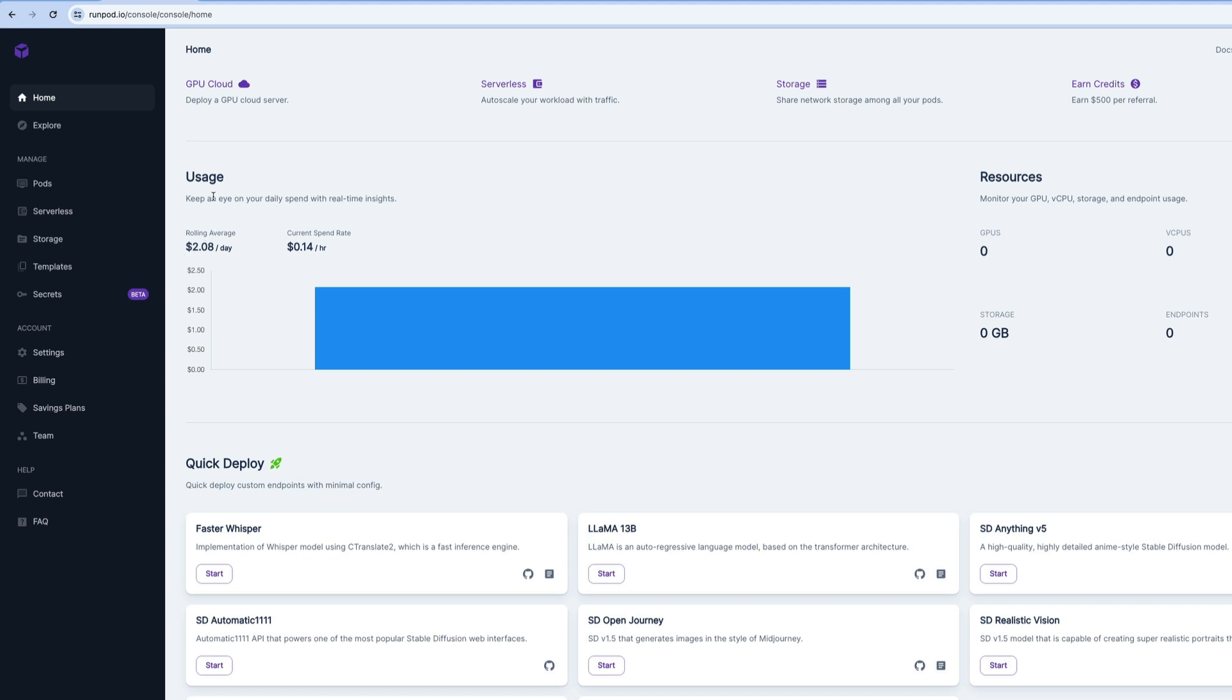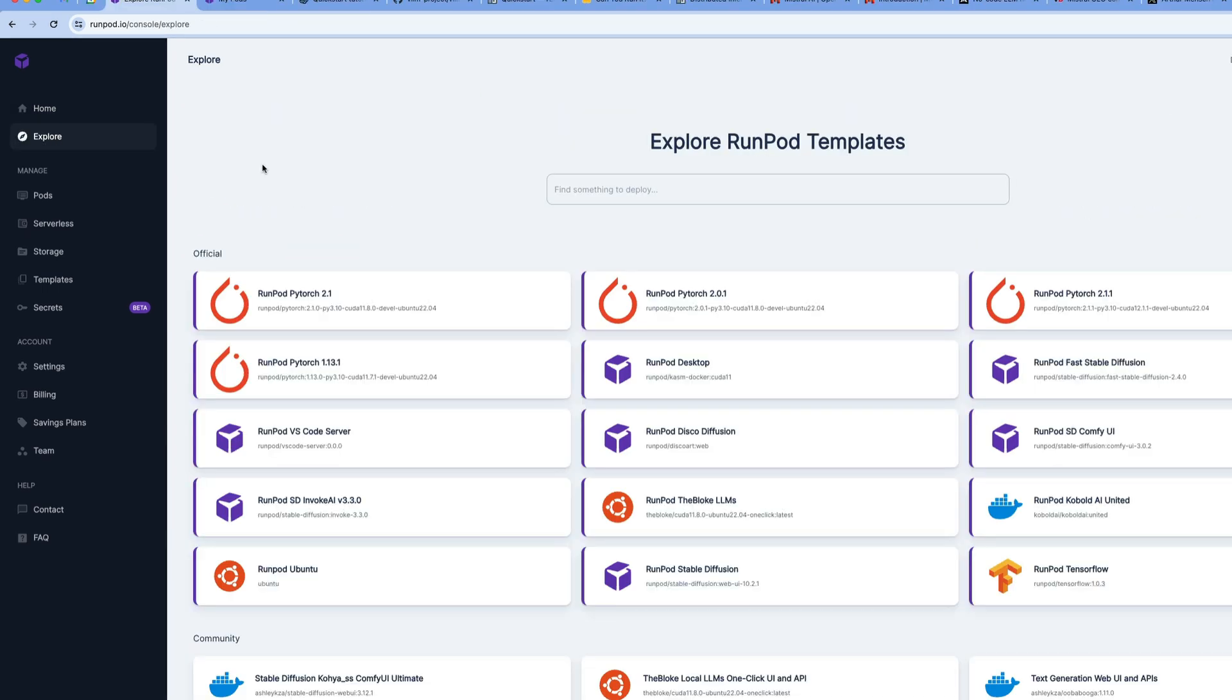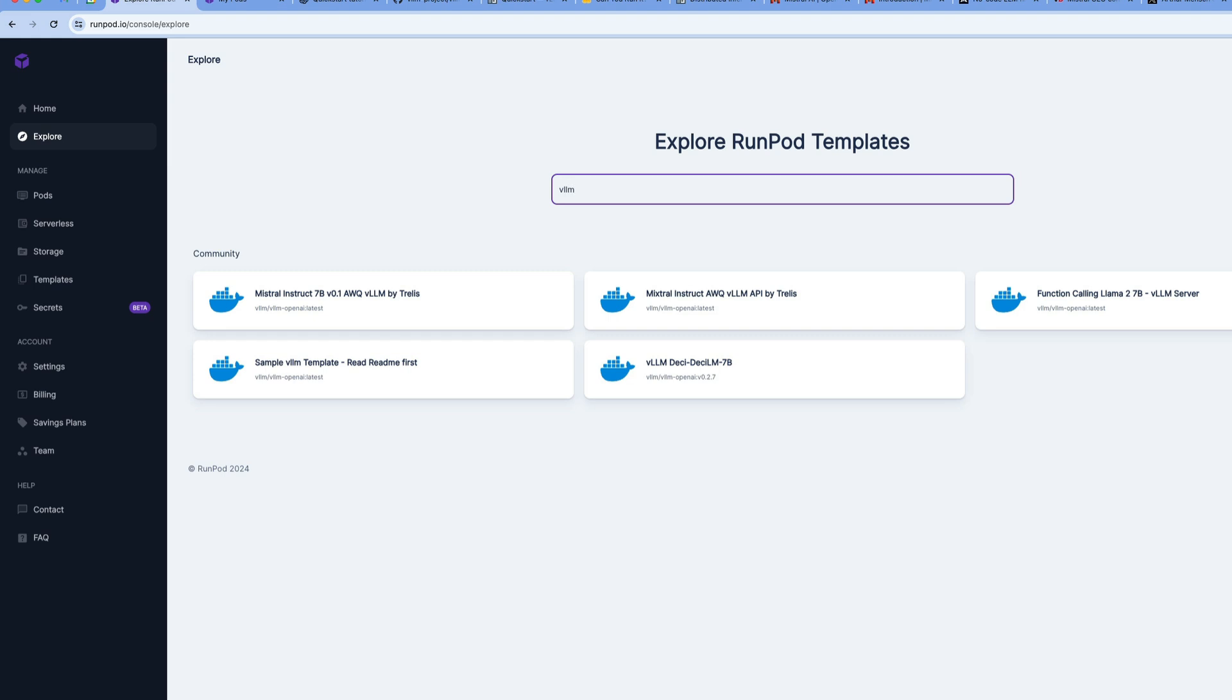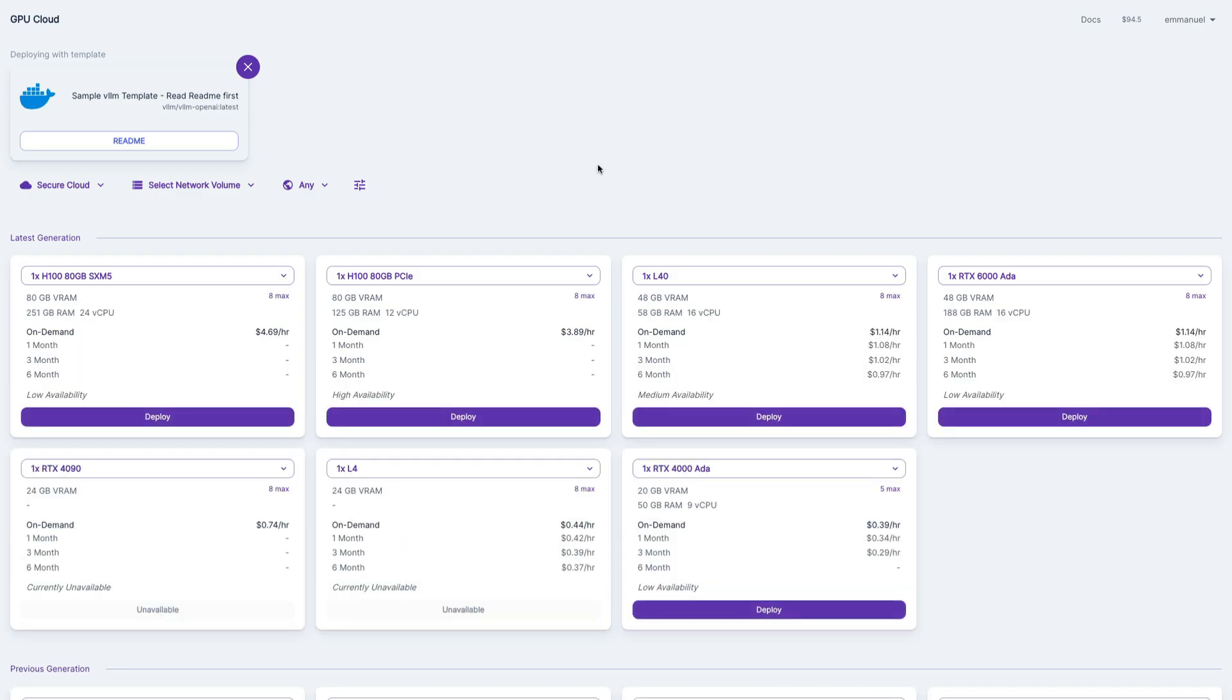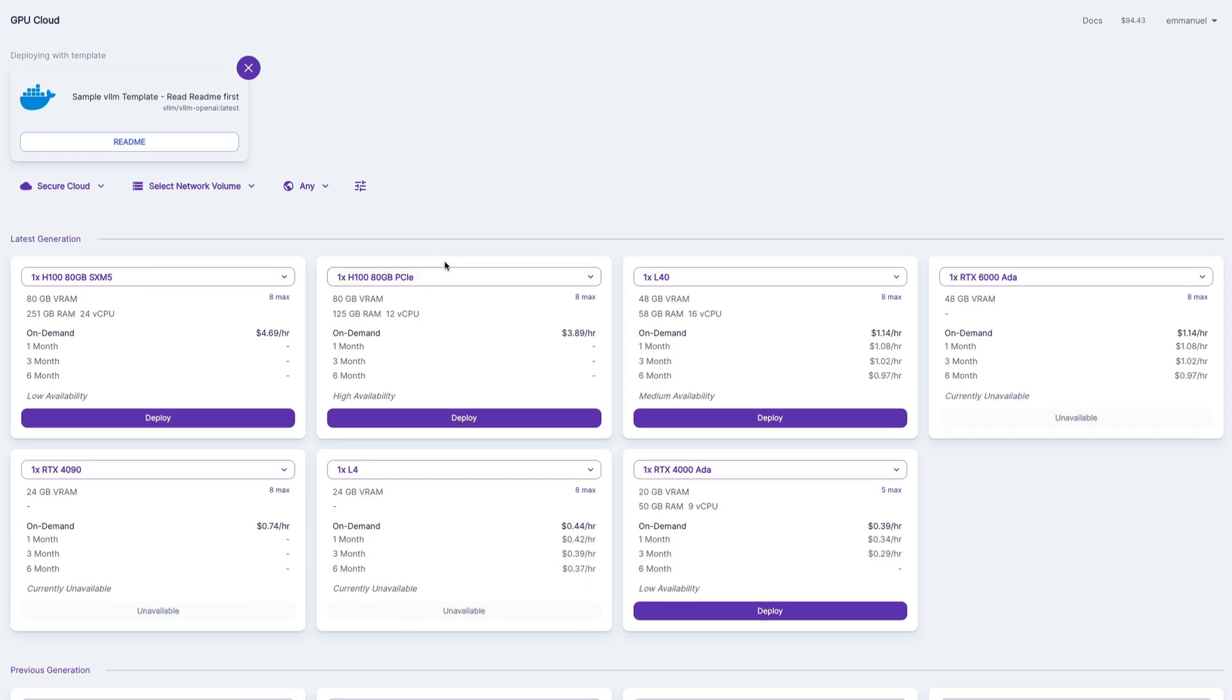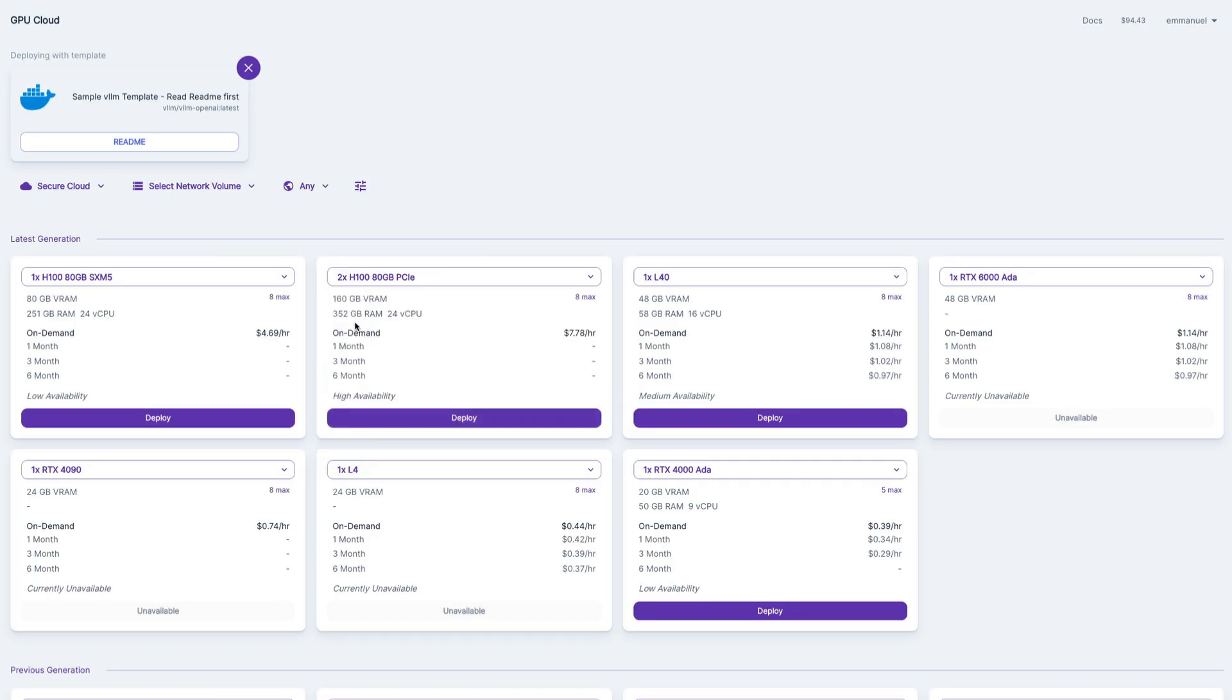Once you're here, you can go into explore here. And you can type VLM. So VLM is one of the most popular inference servers out there, we're going to use it, there's already a template image here that we can use. So we don't have to build any images. So I'm going to click here, there's a few instructions here. And then I'm going to click here, deploy to GPU cloud. Here, I need to select what kind of machines I want to use. We need two GPUs. So if we can get two of those H100s, it's available.